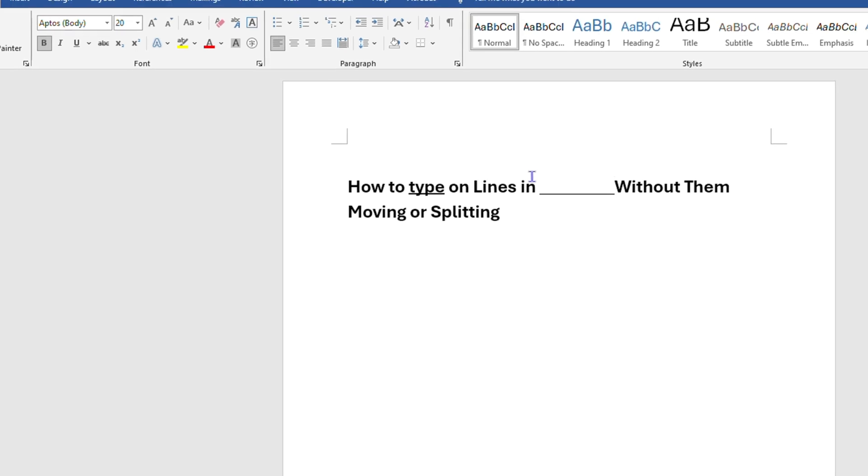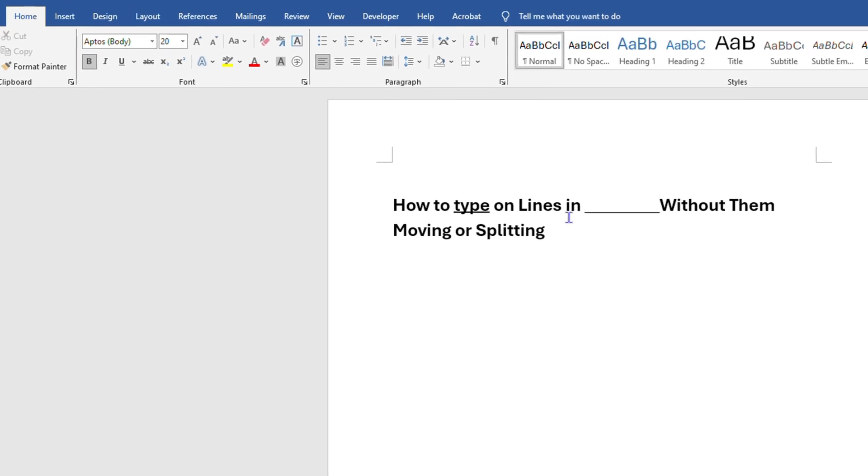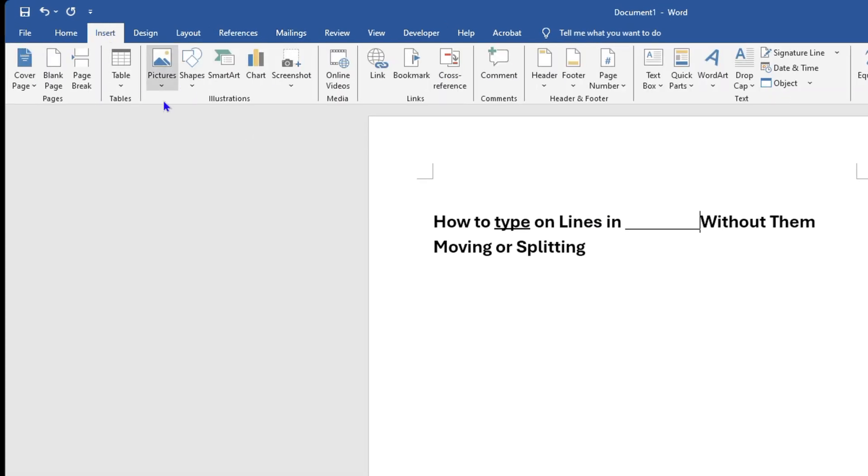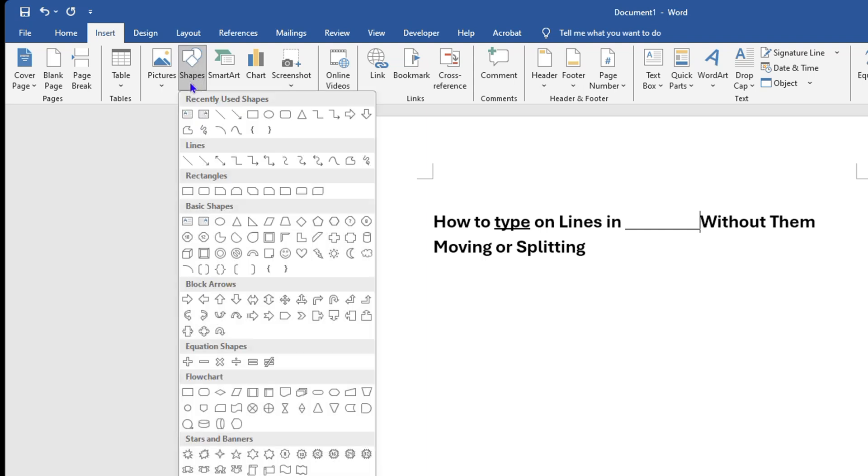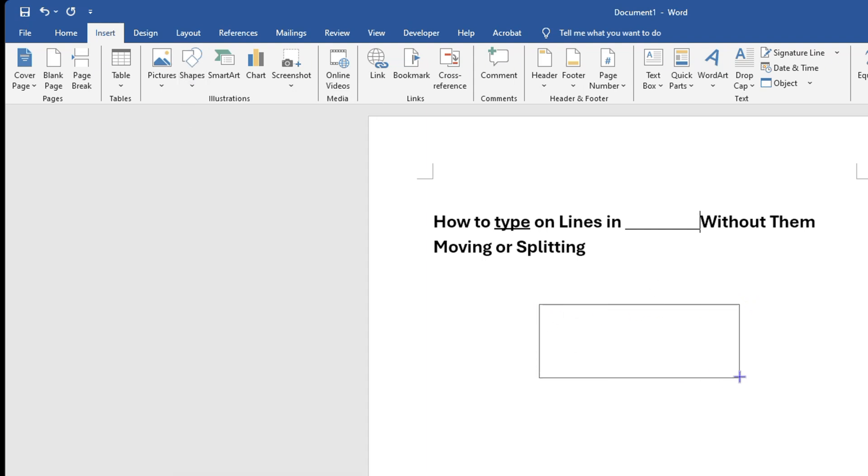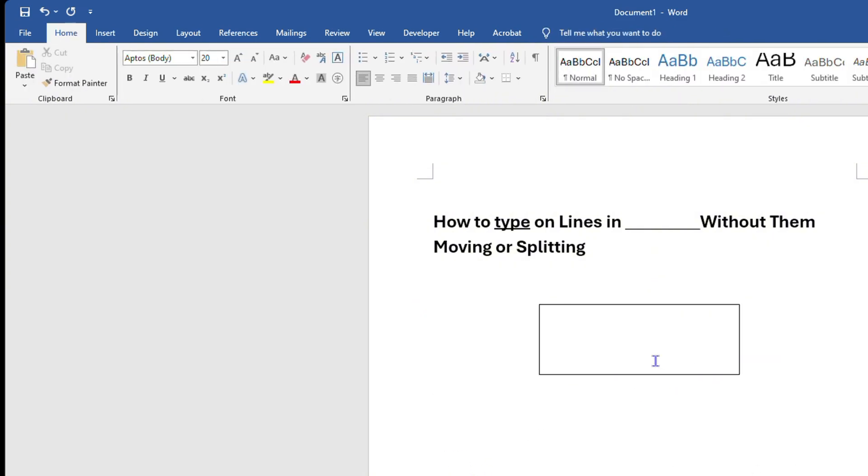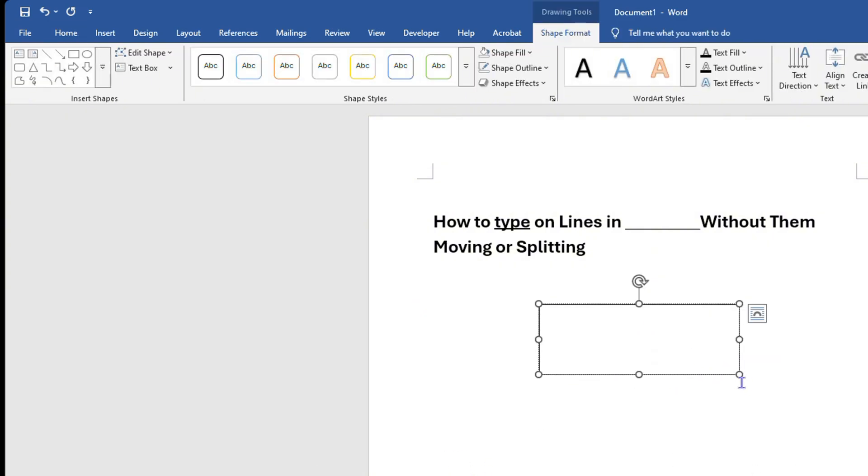Once you make that line, you can go to Insert and you can easily click on Shapes and make a text box, then draw the text box. Now the thing is when you draw the text box it shows you just like that, but you don't want it to be like that.